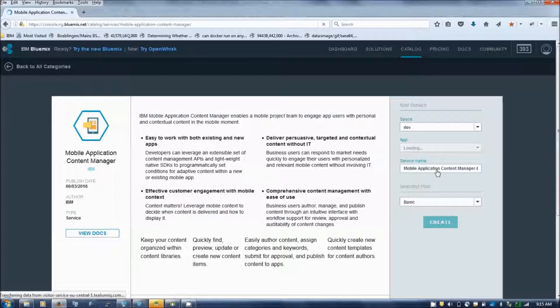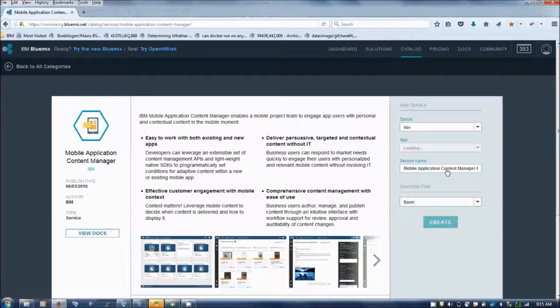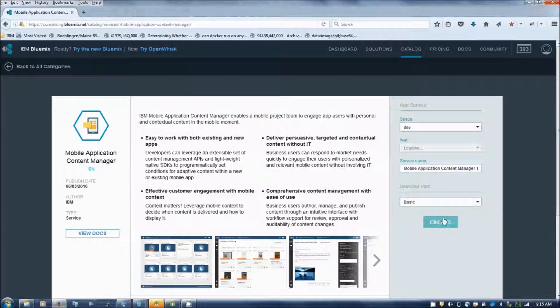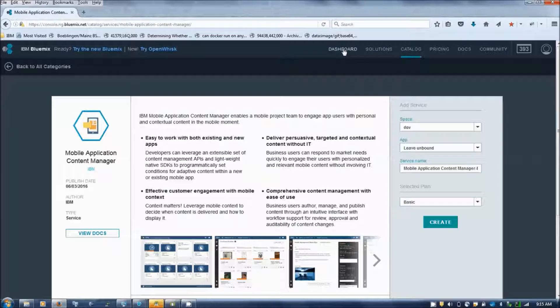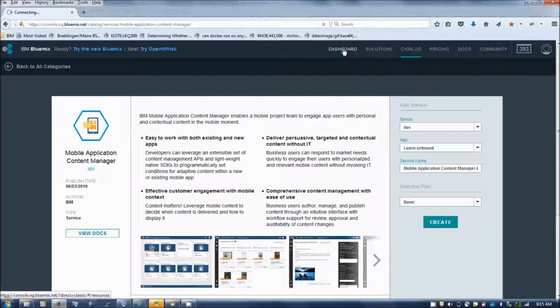Specify a name for your service and then create the service. Once the service is created, you can find the created service in dashboard.